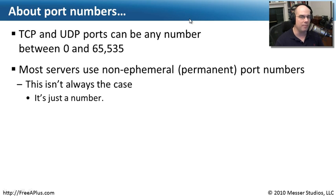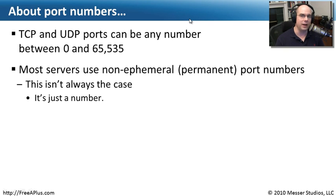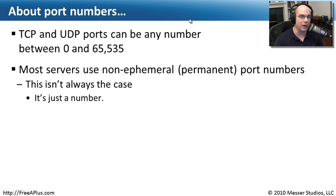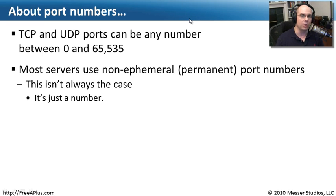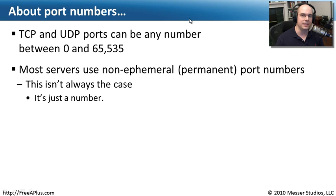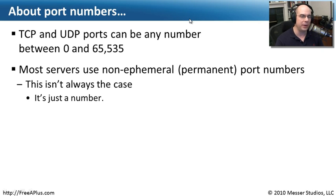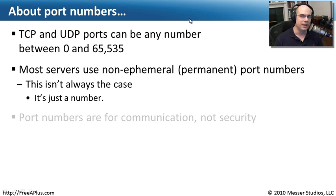That's why most servers like web servers or FTP servers use permanent port numbers. We know that if we talk to a web server, the web server is always going to use port 80. That's something we call a non-ephemeral or a permanent port number. It isn't always the case. Not all web servers use port 80, but certainly the vast majority because that's usually where we expect a web server to be.